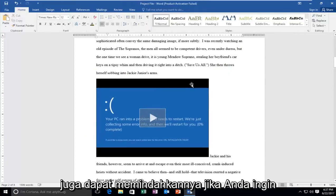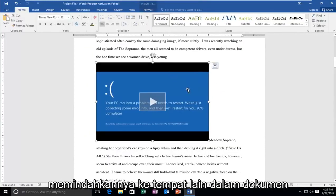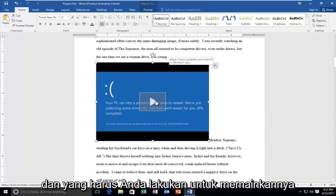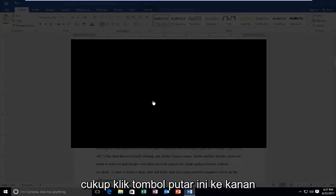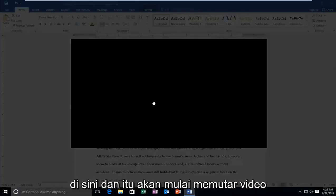And there you go. You can also move it around if you wanted to move it somewhere else in the document. And all you have to do to play is just click on this play button right here and it will begin playing the video.